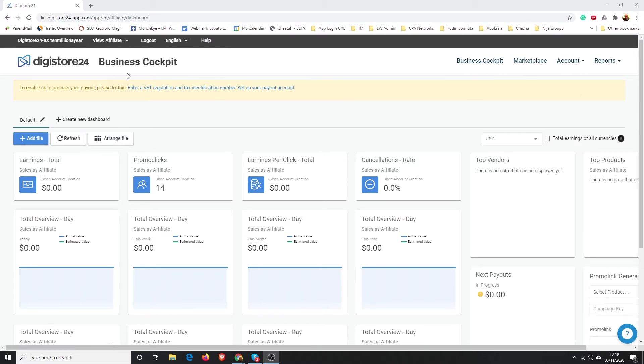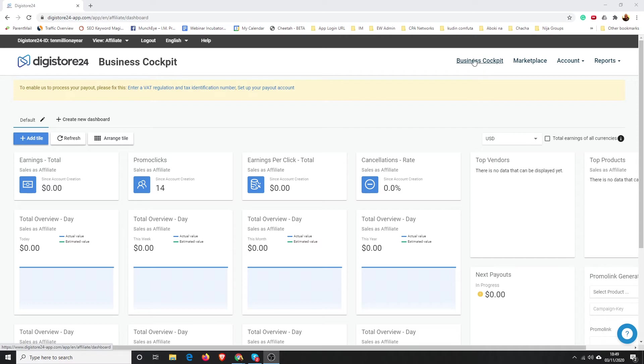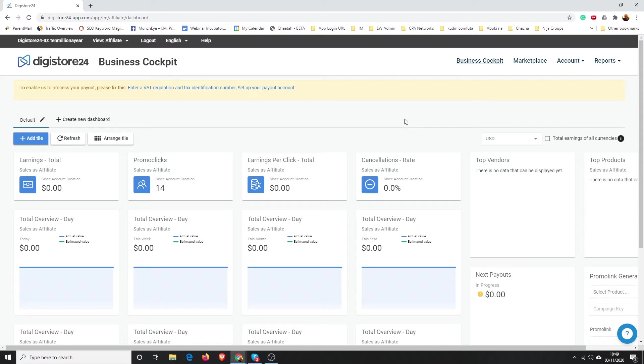You're going to log into Digistore24. Once you're here, it's going to bring you to this first screen, which is the Business Cockpit. I'm just going to click on that and it will bring you here. It usually defaults to this page when you first log in.